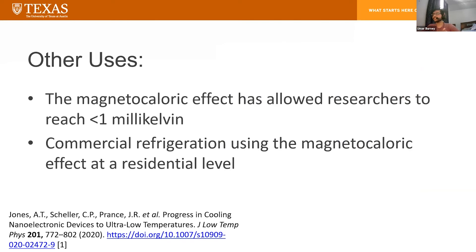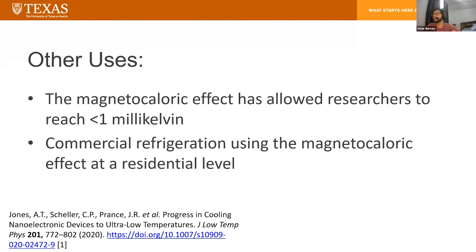Some other uses: the magnetocaloric effect can actually allow you to reach below one millikelvin, which is an almost incomprehensible temperature. Also, many companies are attempting to use the magnetocaloric effect to produce commercial refrigerators, because they offer several benefits over normal fridges: they're more efficient, they don't use any gases or volatile liquids, they're non-hazardous, they have low vibration and noise, and they use more reusable and recyclable parts.